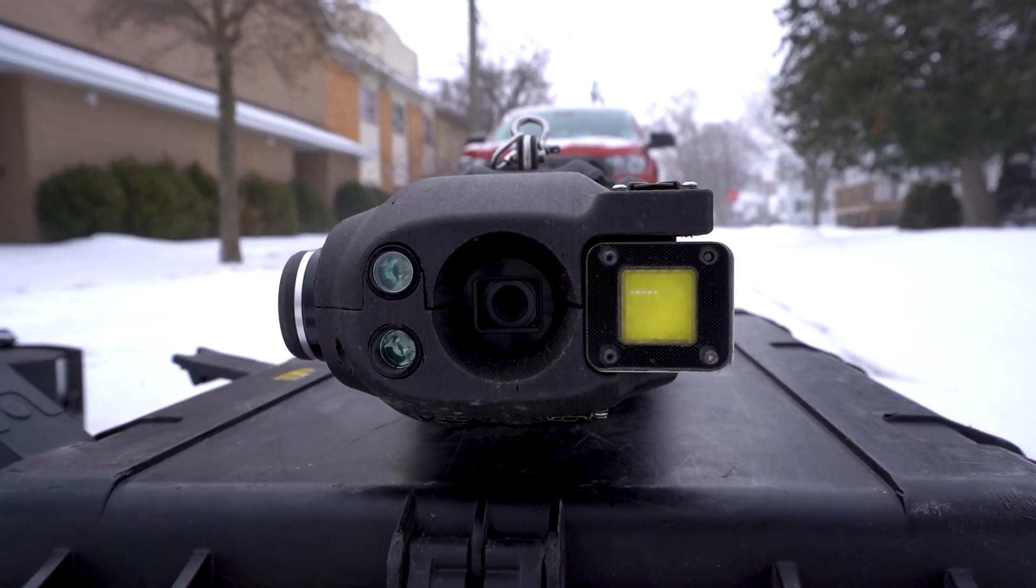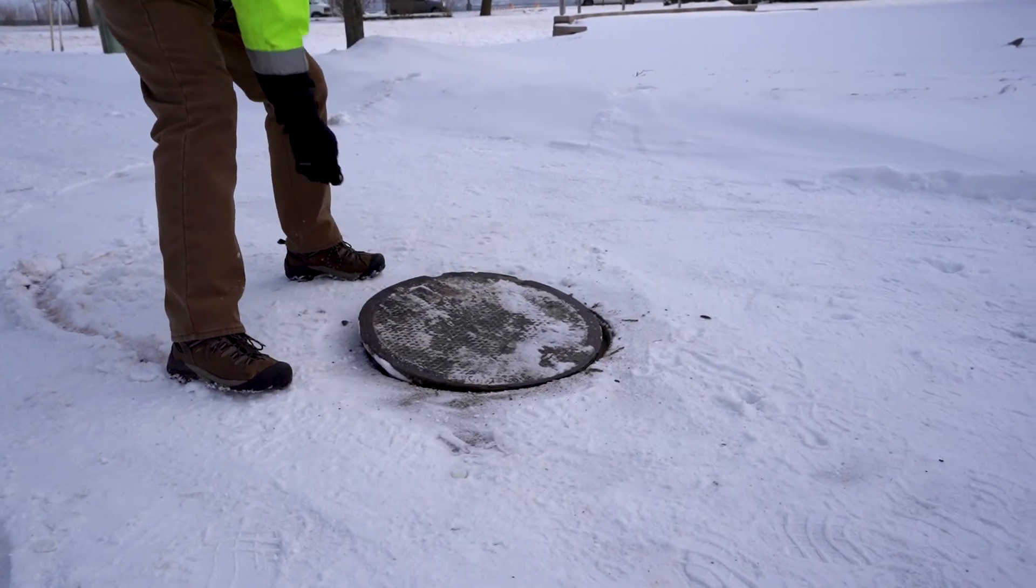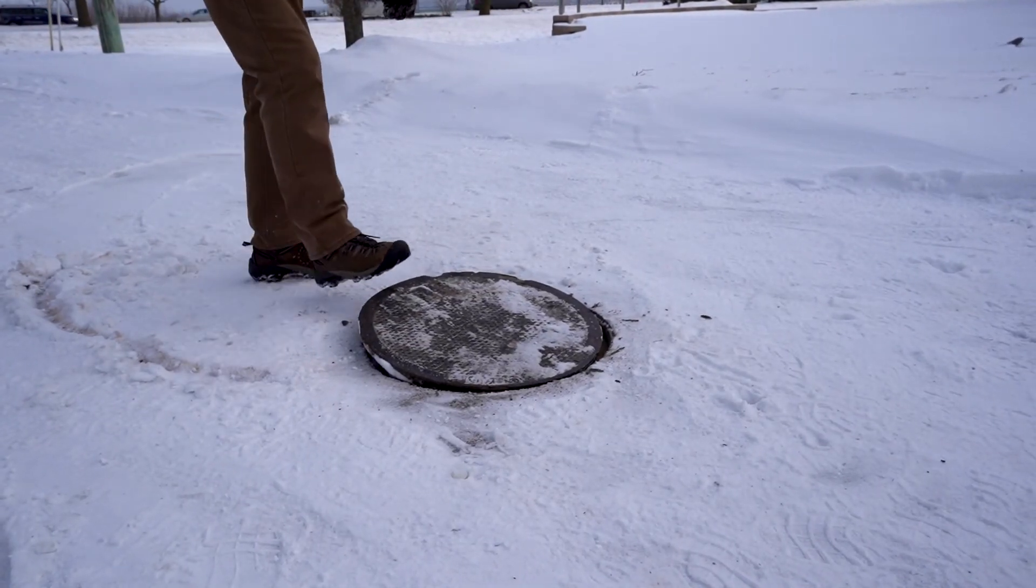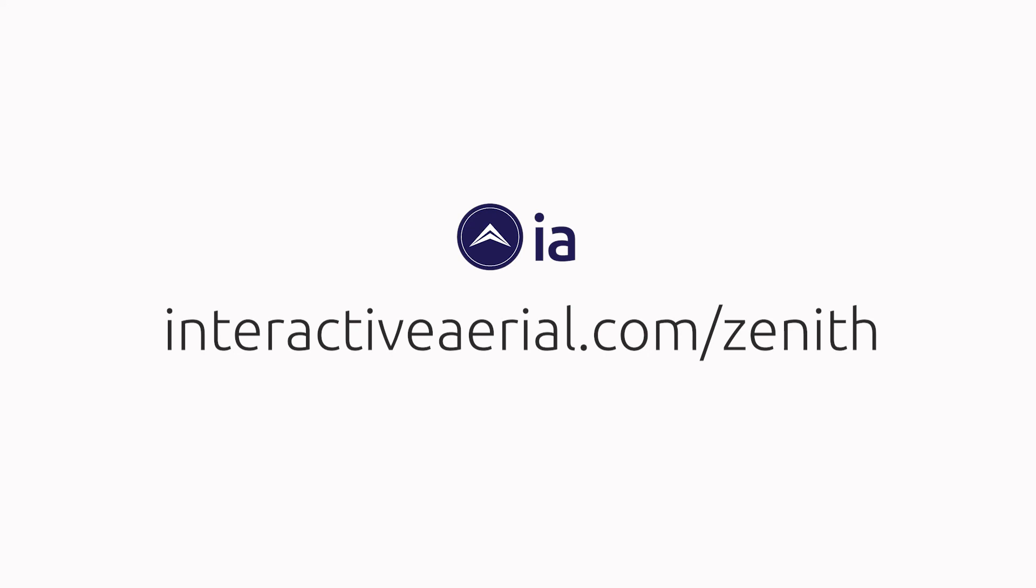Where will your company be using Zenith next? More information at interactiveaerial.com slash zenith.